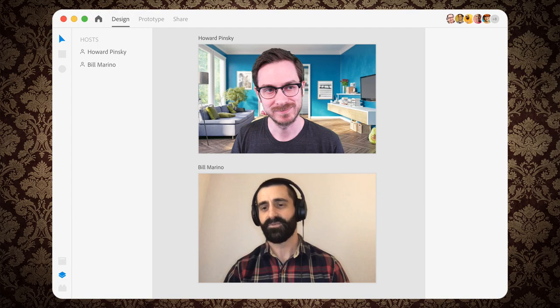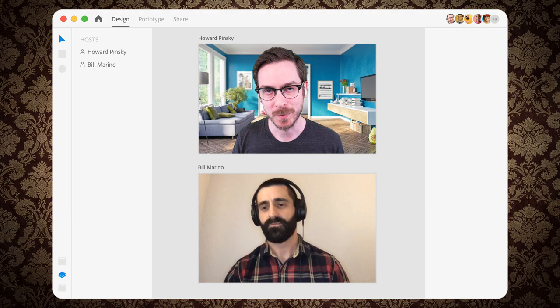Hi, I'm doing great. Thanks for having me on, Howard. Of course. Thanks for joining me.